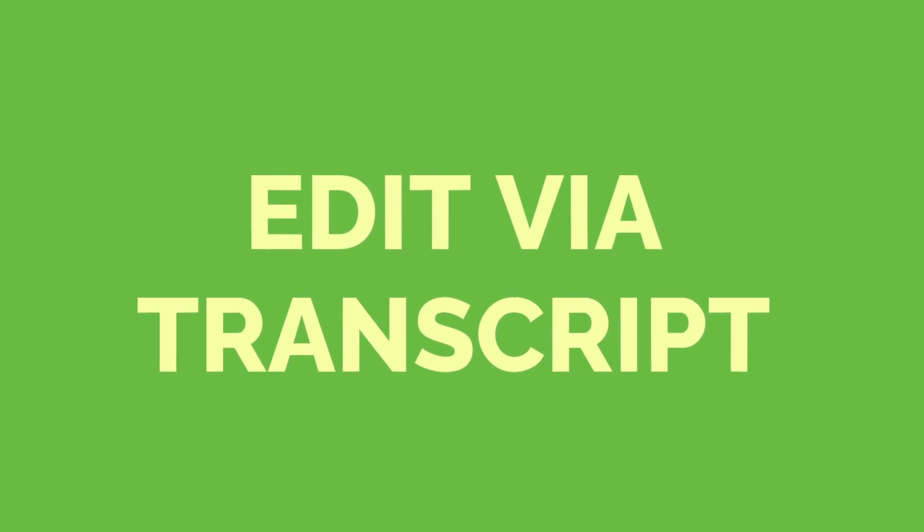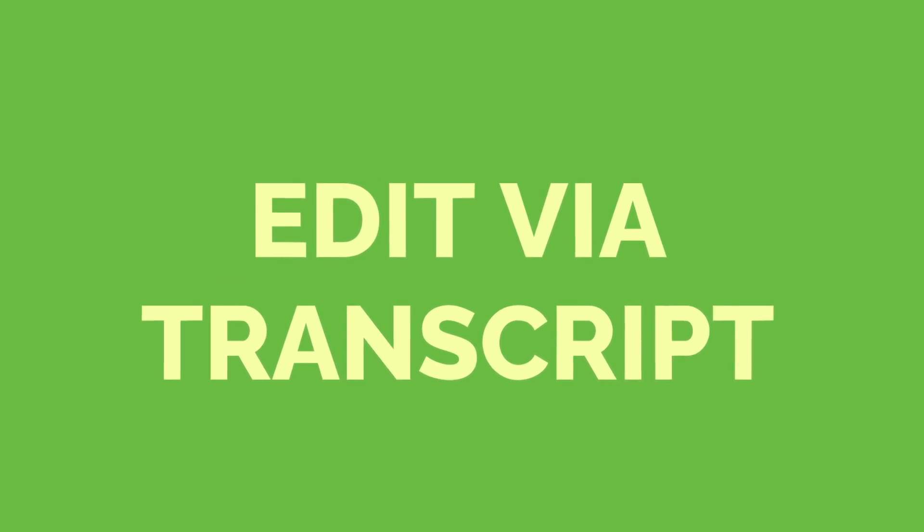But the options do not end there. You can actually take your newly generated transcript and use it to edit your audio or video directly. So here is how to edit via transcript.